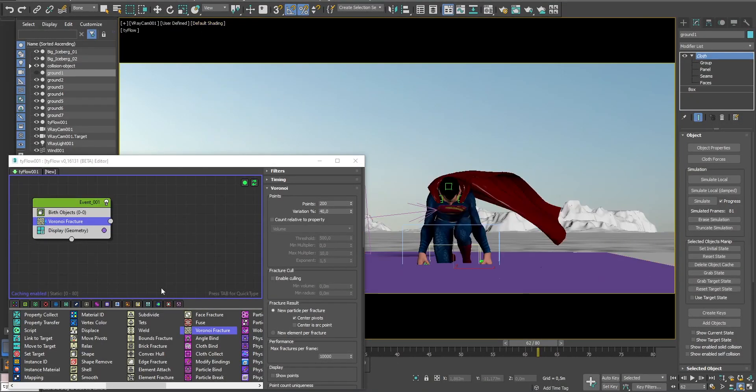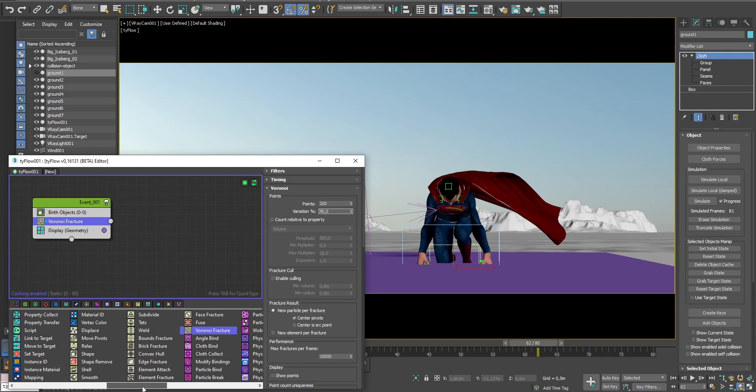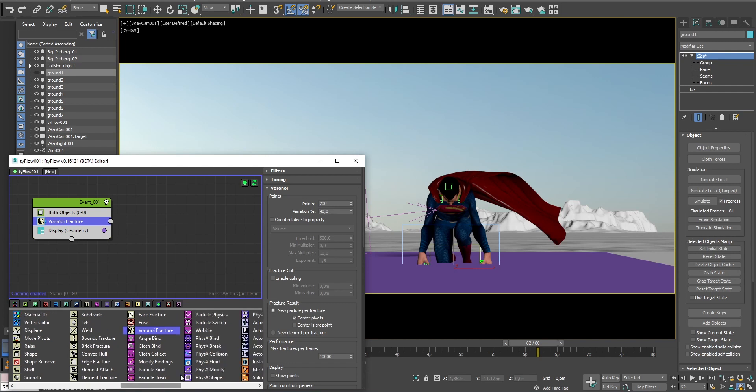Now we want all the pieces to behave like physical particles, so they can react to gravity, collide with other objects in the scene, etc. So let's add a physics shape operator.